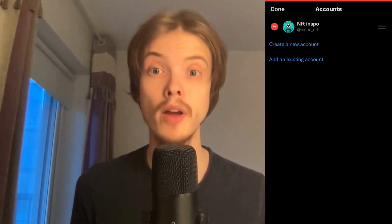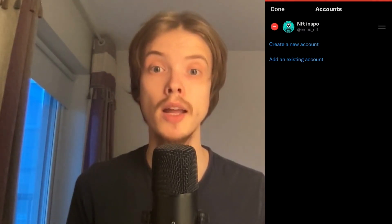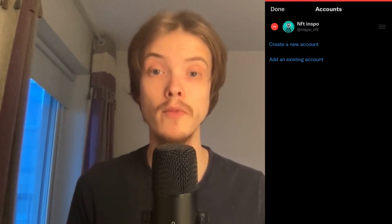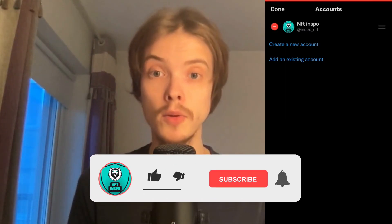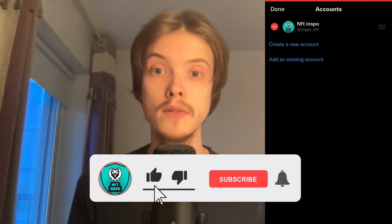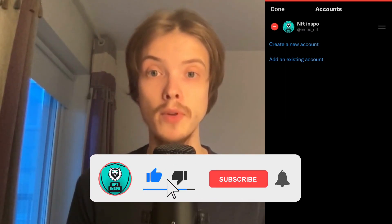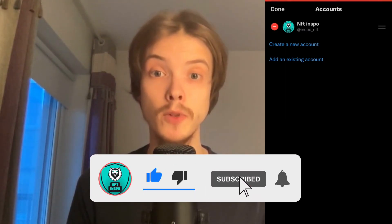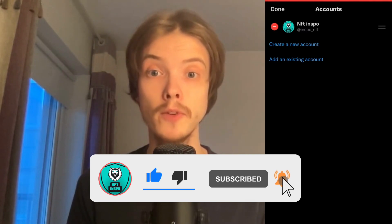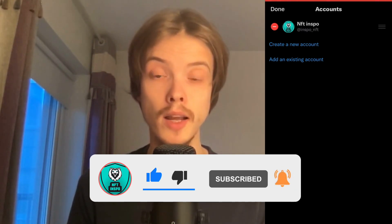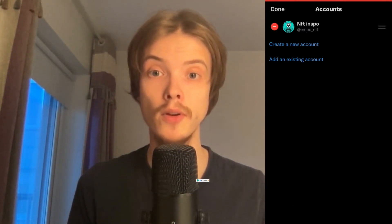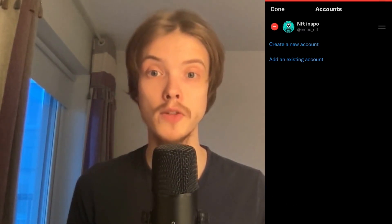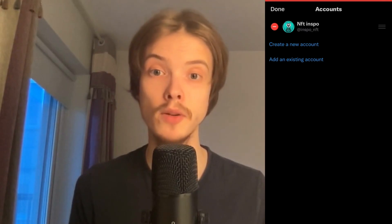Let me know in the comments below if you have any questions and I will do my very best to help you. Please leave a like on this video and subscribe to my channel because I'm doing a lot of helpful videos constantly that might be very useful to you. Thank you very much for watching and I wish you an awesome day.